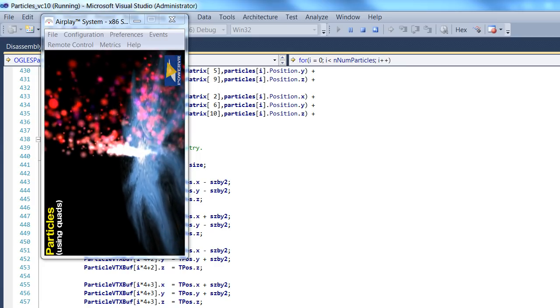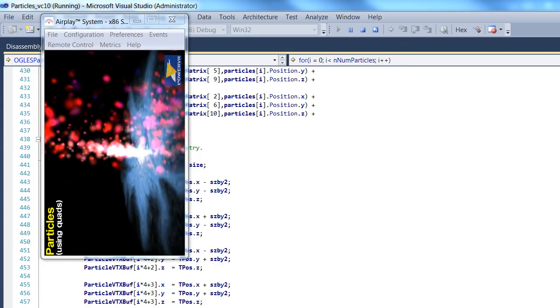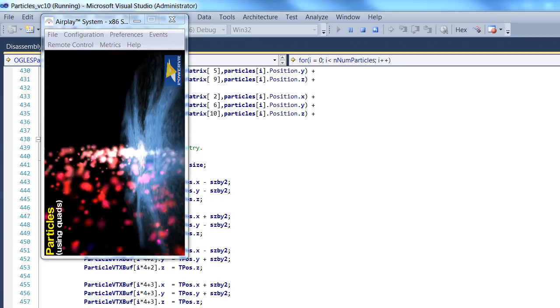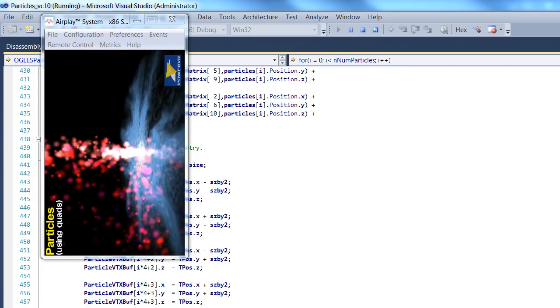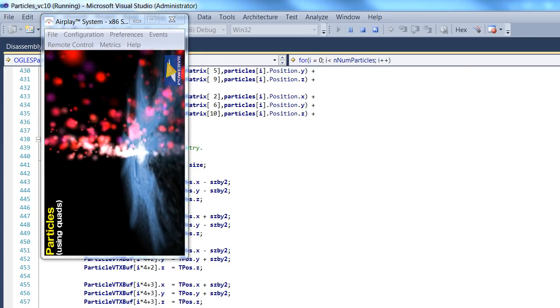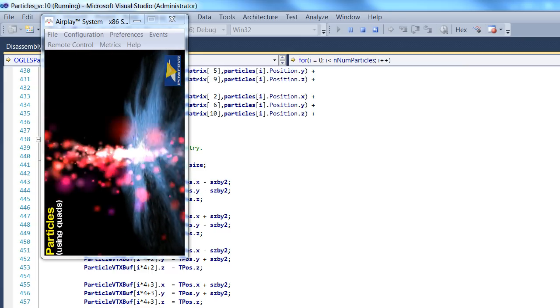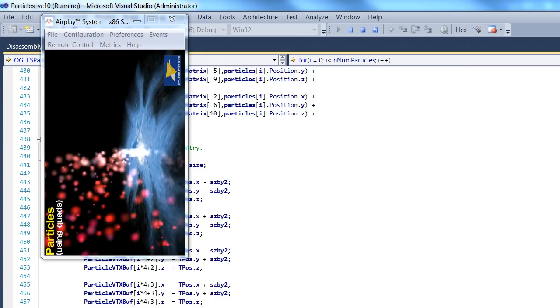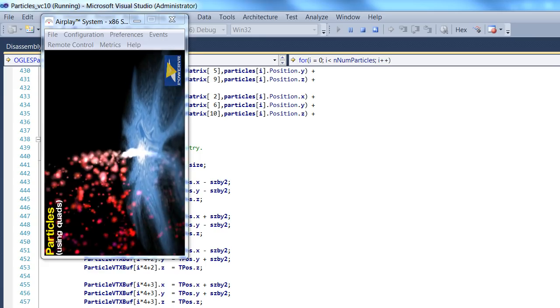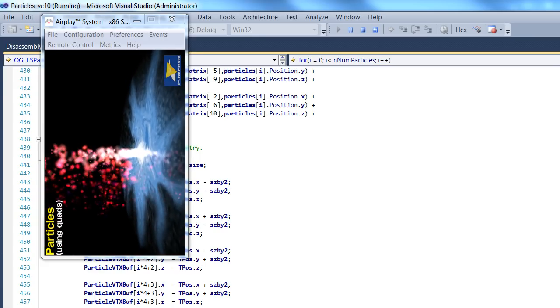Particle systems, as you can see in the examples that I'll be playing for the next few seconds, can really add a lot to a game. Some games, such as a new one that's recently been released called Storm in a Teacup, make extremely good use of particle effects to indicate things to the player.